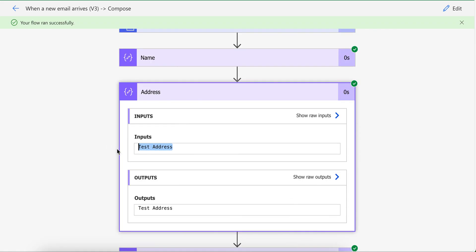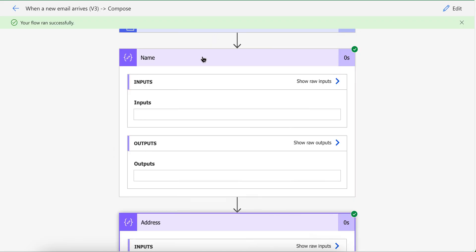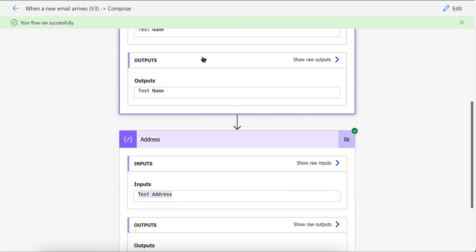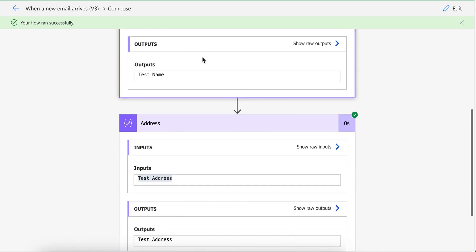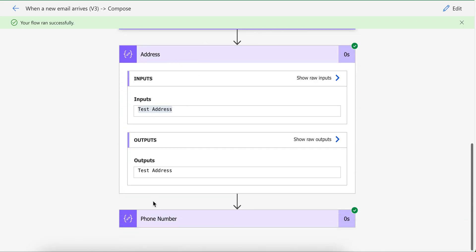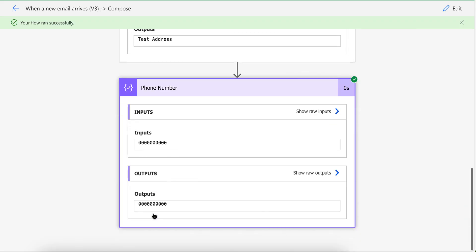So if I click address, it shows test address. If I click name, it shows test name. And if I click phone number, it shows phone number.